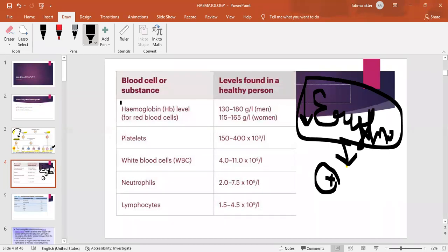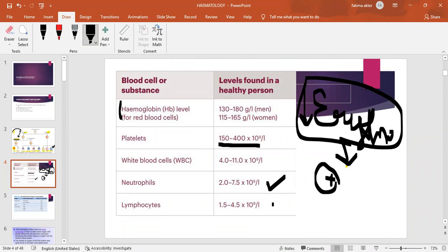Normal platelet count is 150 to 400 × 10⁹ per liter, or 1.5 to 4 lakhs. White blood cell count is 4,000 to 11,000. Neutrophils are 2 to 7.5. You need to remember neutrophil and lymphocyte values particularly. Lymphocyte count is 1.5 to 4.5. You do not need to remember eosinophil, basophil, or monocyte values for the exam.